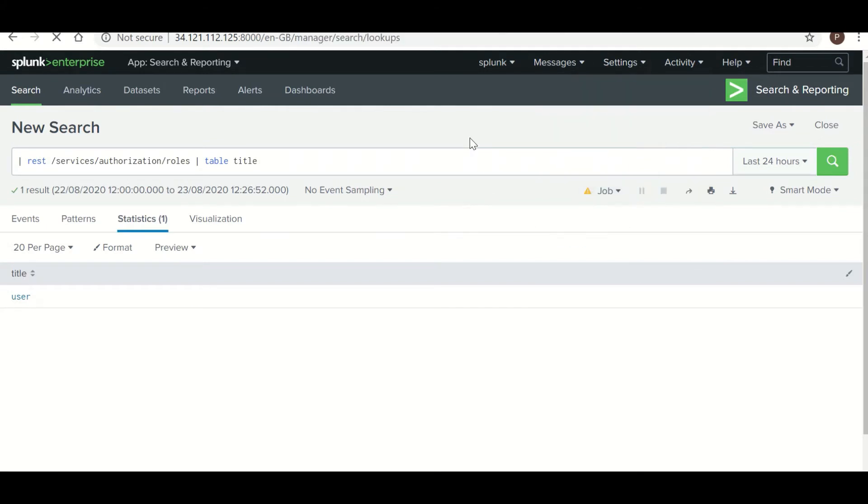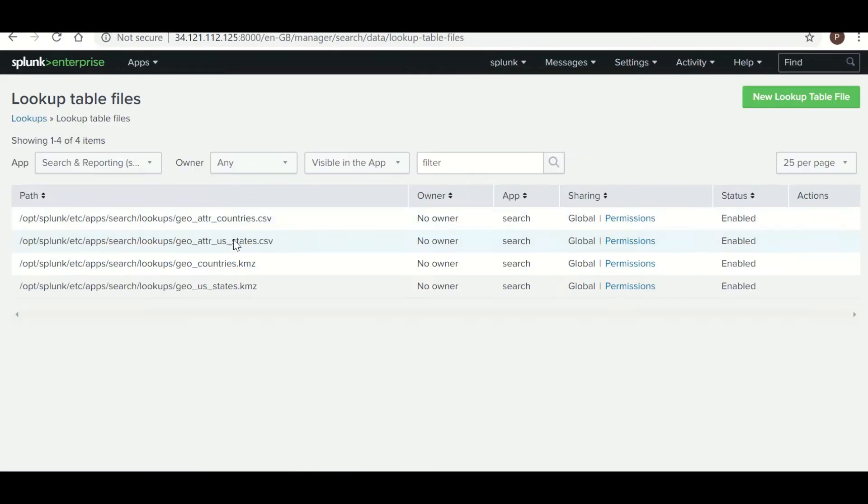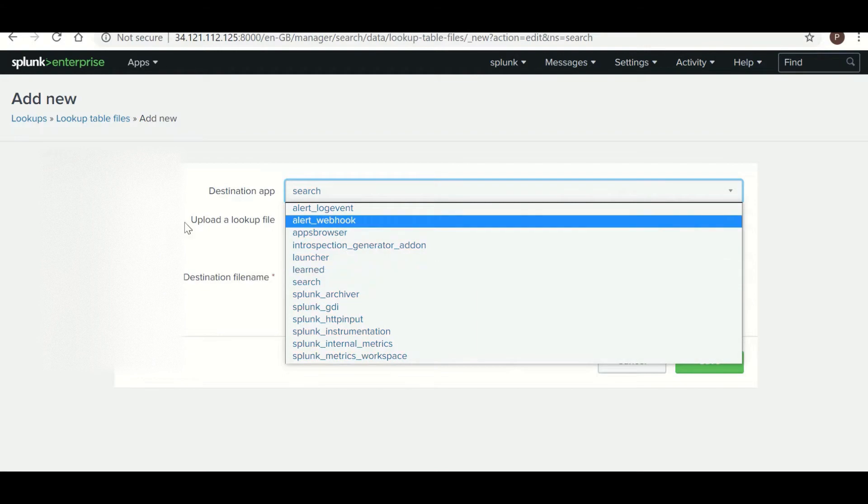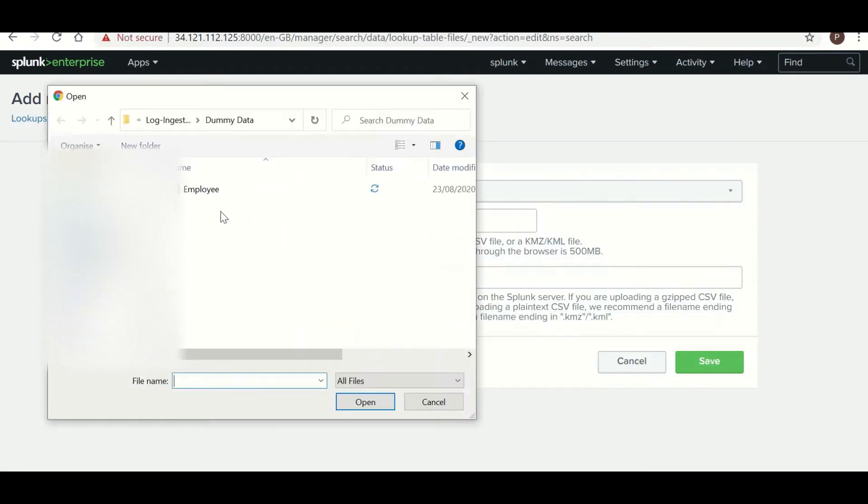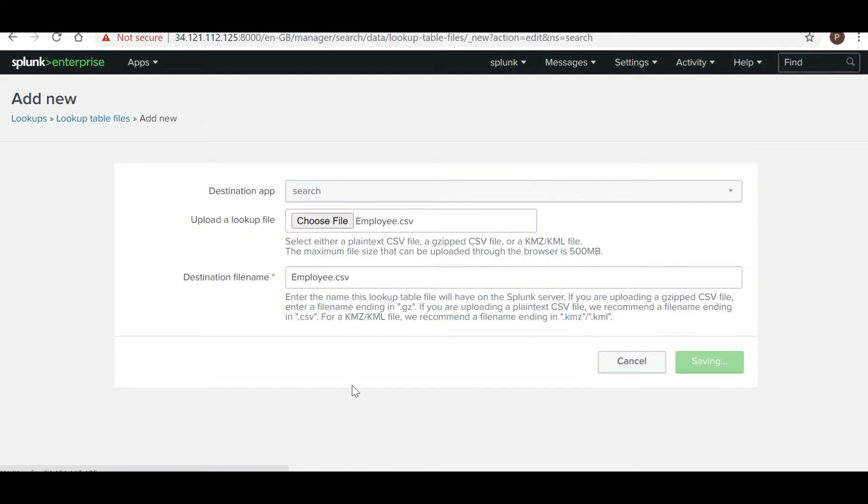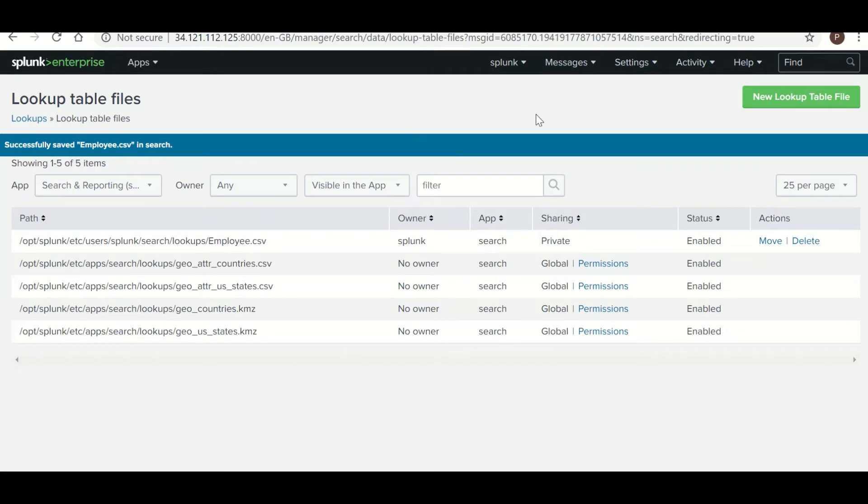So for our use case what we can do is just go and upload the lookup file. So go to Settings, Lookups, lookup table files, new lookup table file, and you choose a destination app. Currently I am choosing Search. Choose the file and save it.